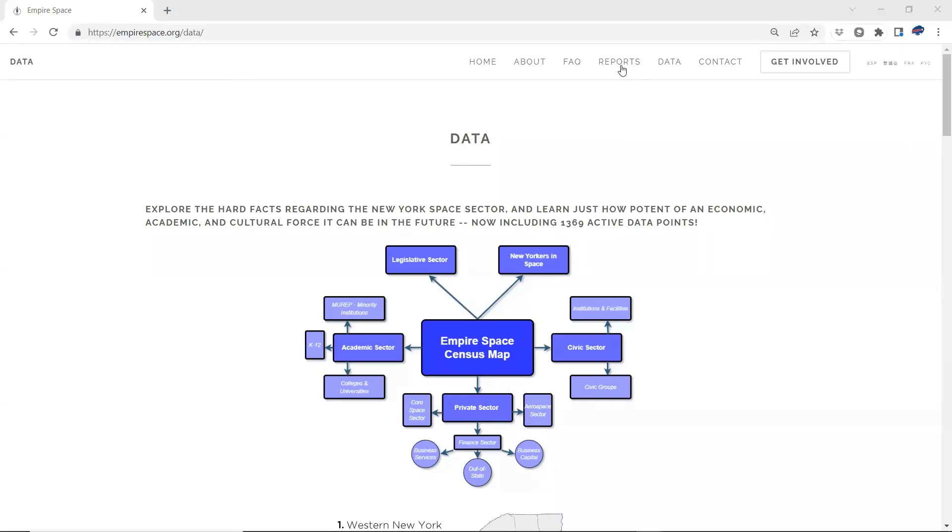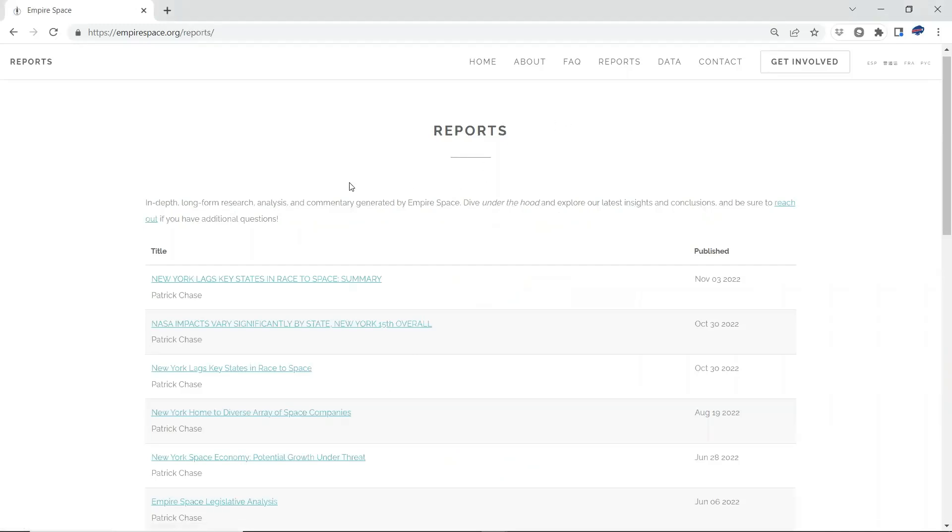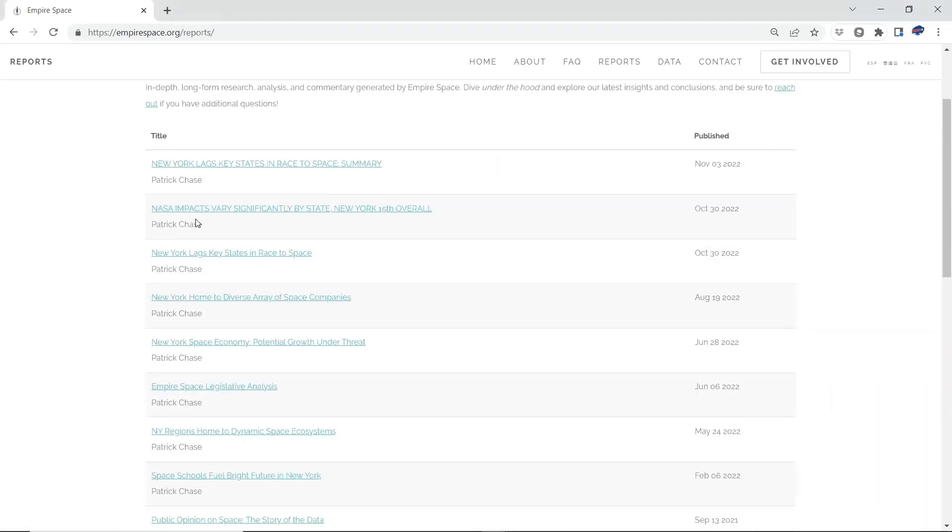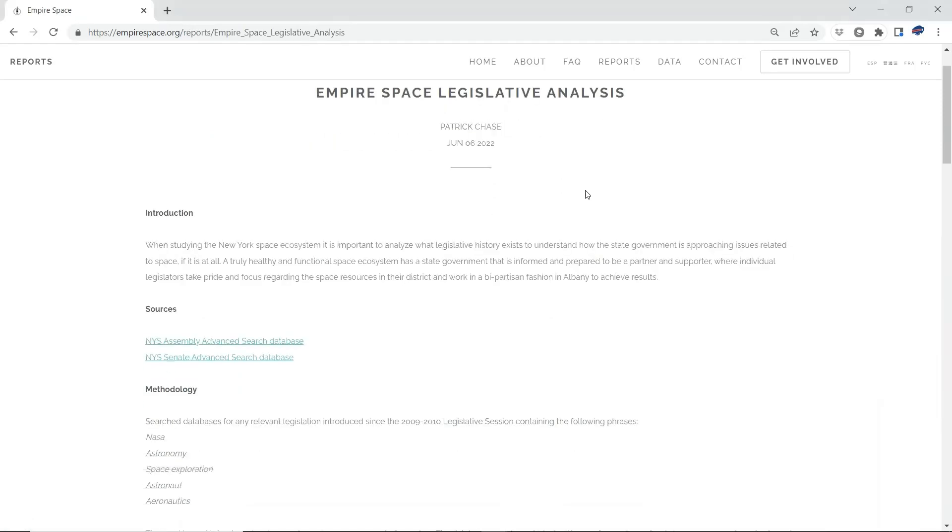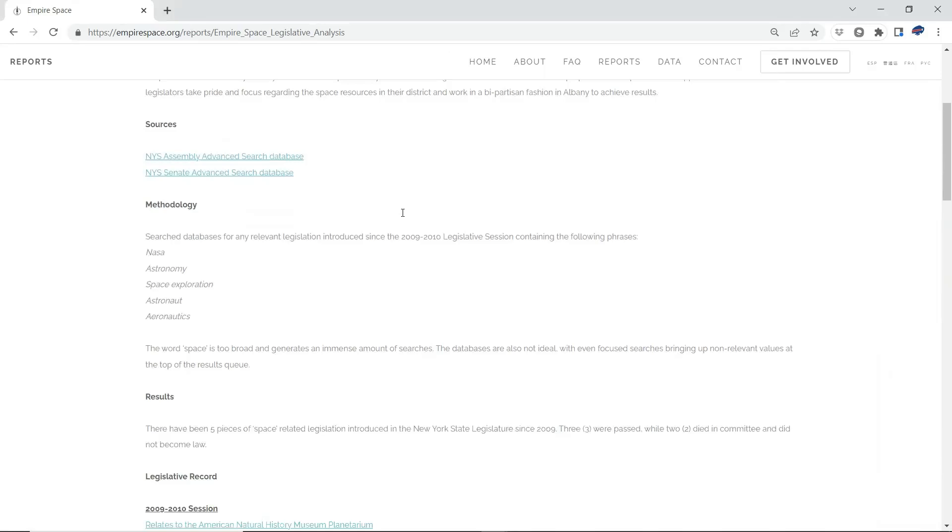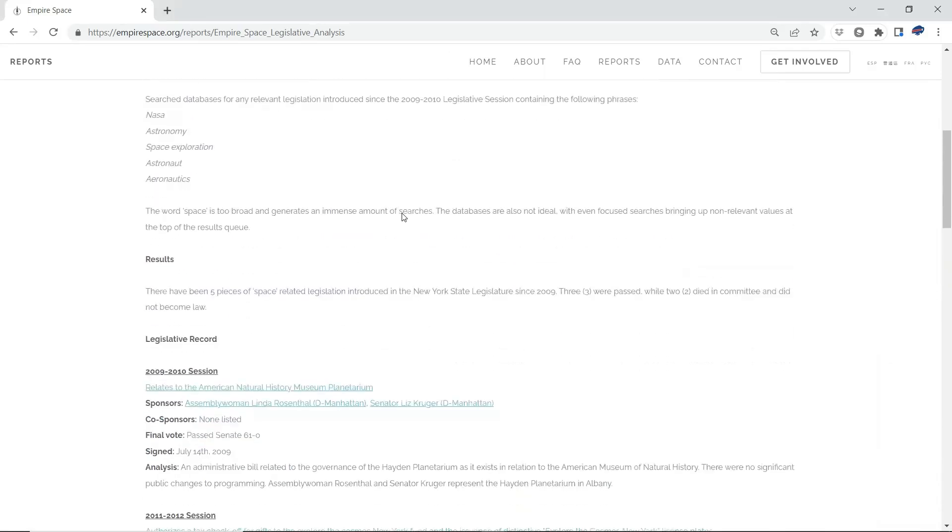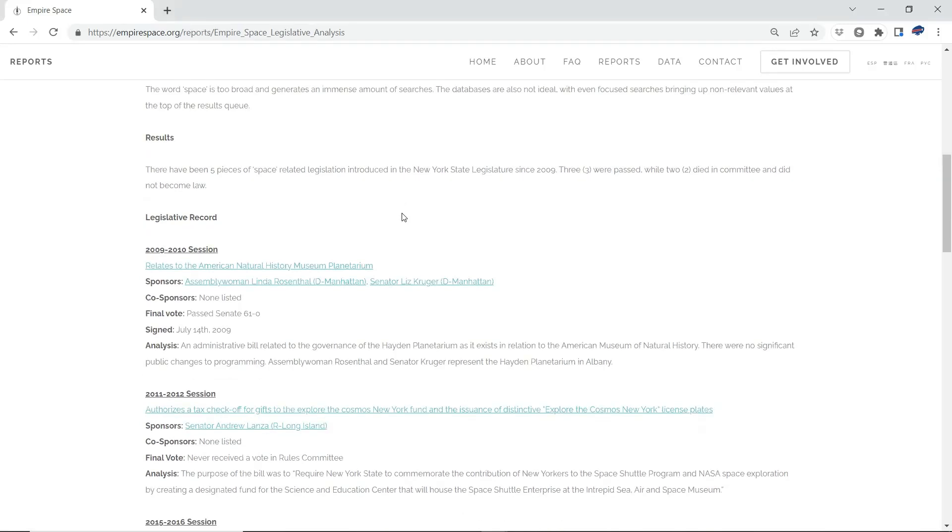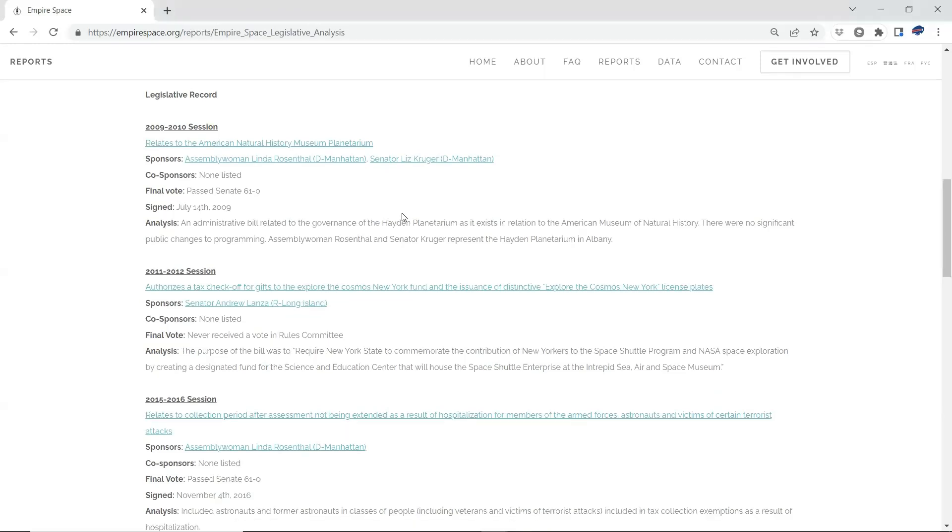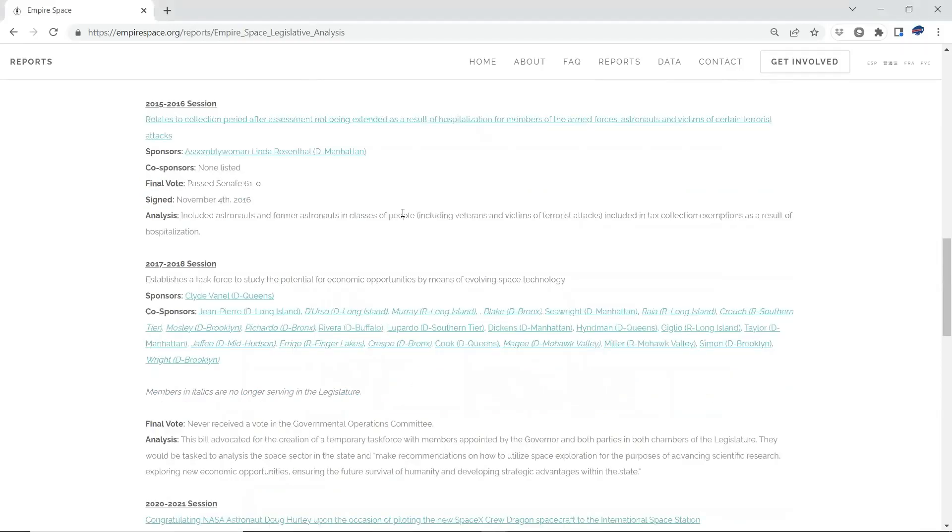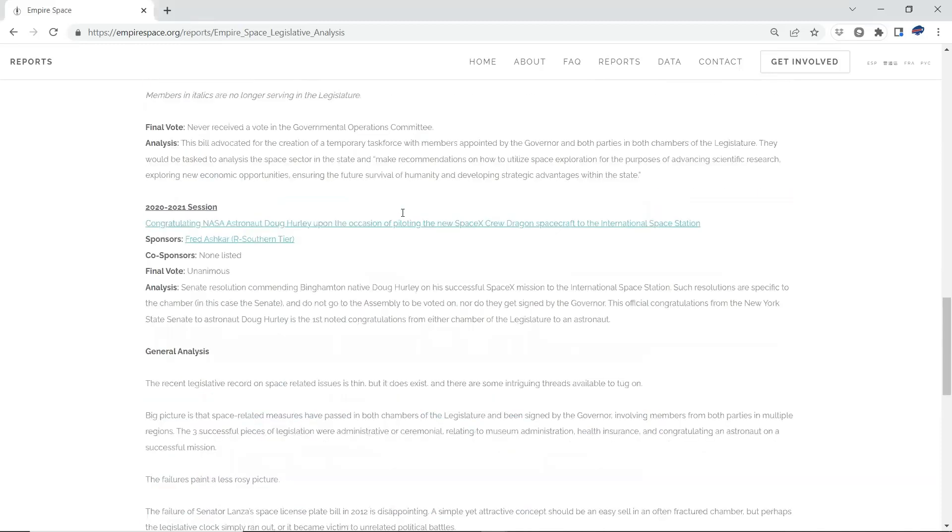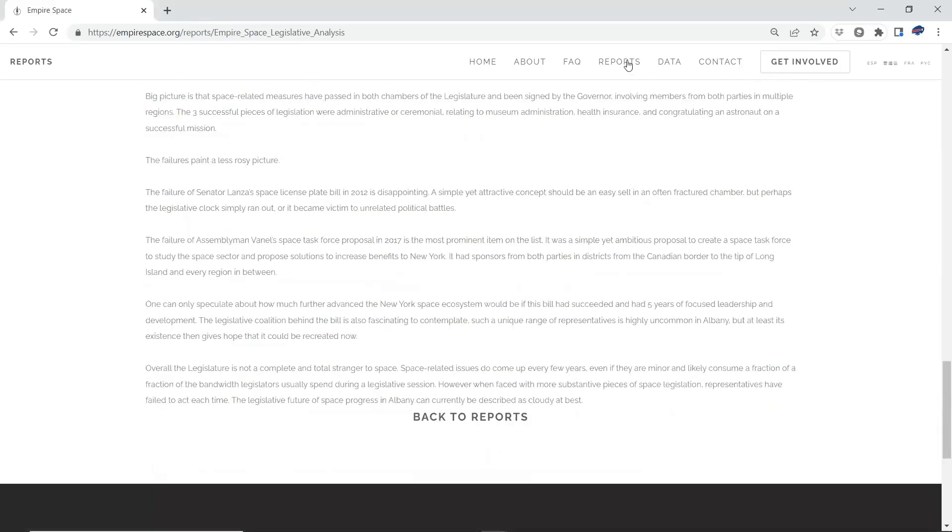Empire Space also has a written report on the legislative sector. If you come over to the reports section and scroll down, legislative analysis has a long-form written version of some of the methodology, some of the things we've studied, analyzing some of the past legislation in the state. There isn't much of a legislative track record in New York, but there is some. So we encourage you to come here with a little bit more about some of this legislation. Some of it's ceremonial. Some of it's administrative. There was a previous effort to establish a space task force in New York in 2017-2018. We think that's an effort worth studying. So this report is available here.